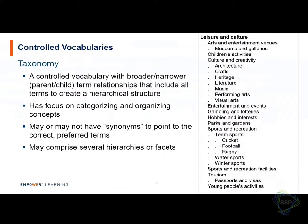A taxonomy is a specific kind of controlled vocabulary where terms are arranged in a hierarchy of broader/narrower parent-child relationships, grouping them all together in one or a limited number of hierarchies, with a focus on categorizing. It may or may not have synonyms or alternative labels redirecting, depending on size. An example from the Integrated Public Services Vocabulary of the United Kingdom illustrates how concepts are arranged in a hierarchy.